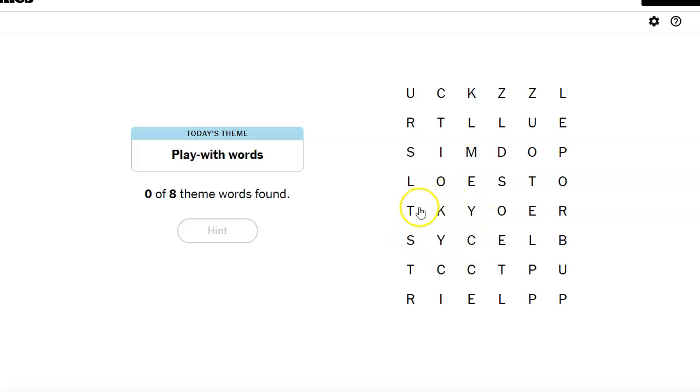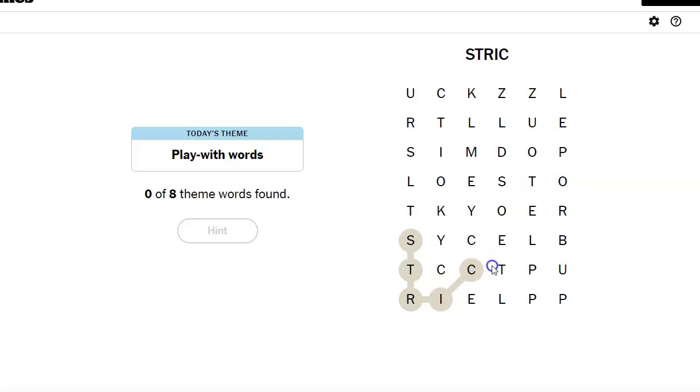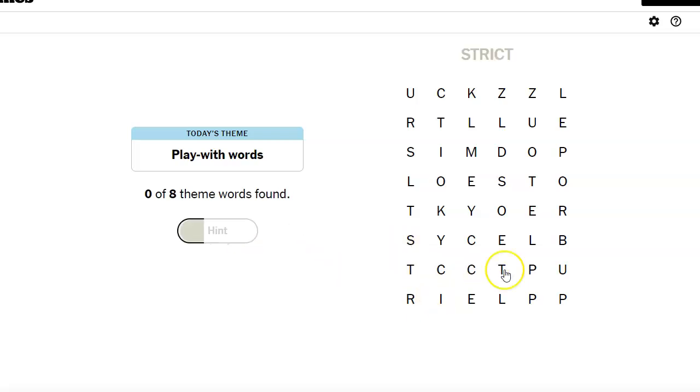I thought I saw sticky. I see strict. Nope. Why are all these P's over here?